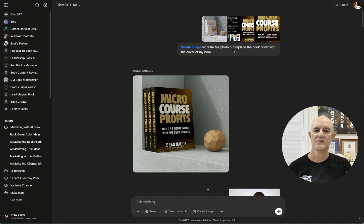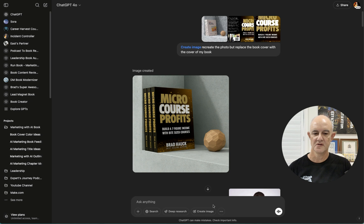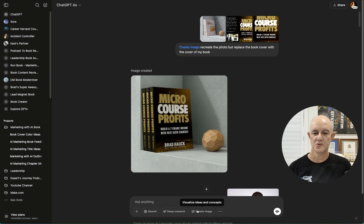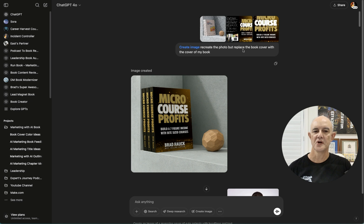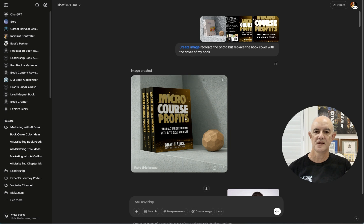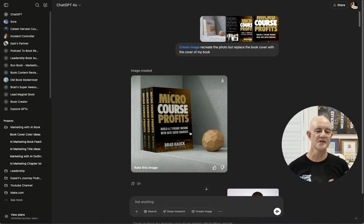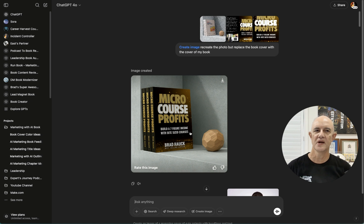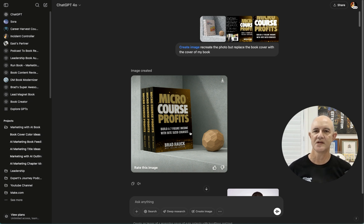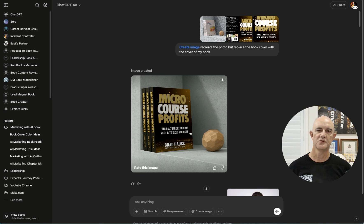And I've asked the create image, which is down here and it's now visible on the search bar, to recreate the photo but replace the book cover with the cover of my book. And so it has happily done that quite successfully. So I thought, okay, this is great because where this comes in really handy is when you're creating sales tools and ads and things like that.